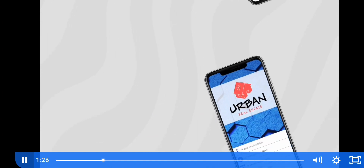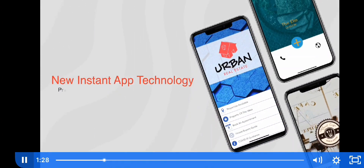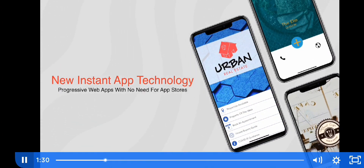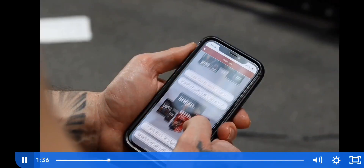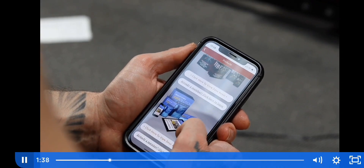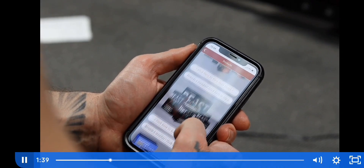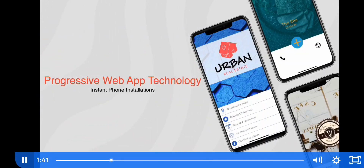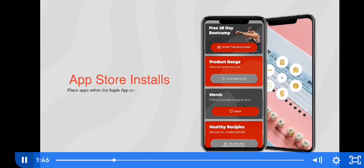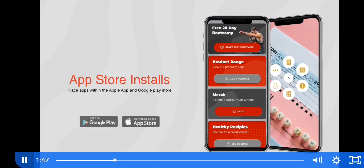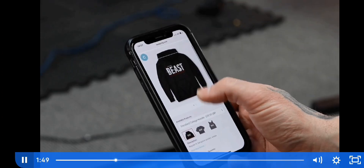But it gets better. With our new instant mobile app technology, there's no need for the app stores. You can set up a simple QR code like shown, and boom — your app instantly loads on a user's phone by harnessing the power of progressive web app technology. And yes, we still offer Apple and Android submission if you desire.